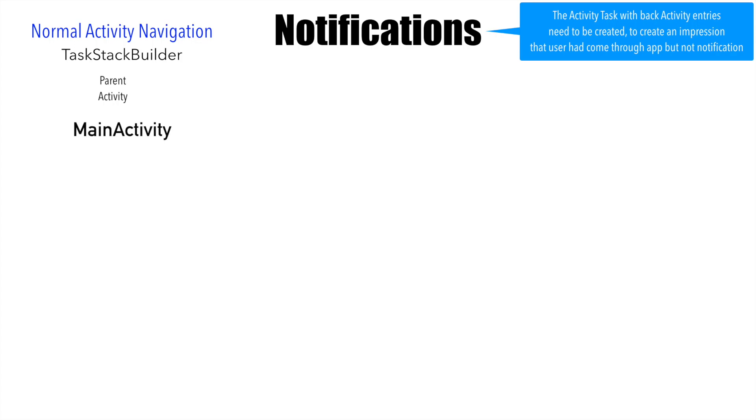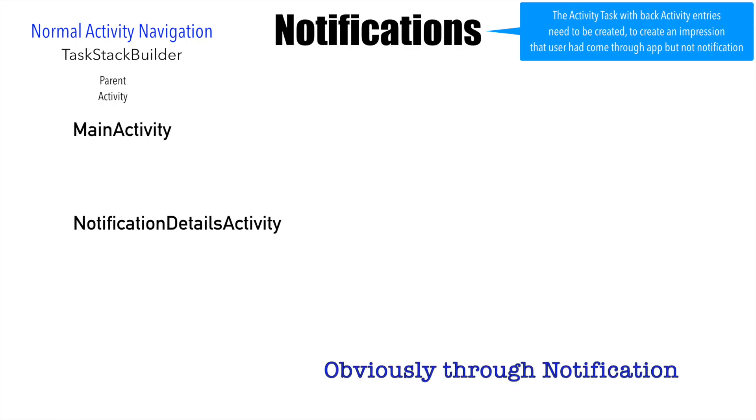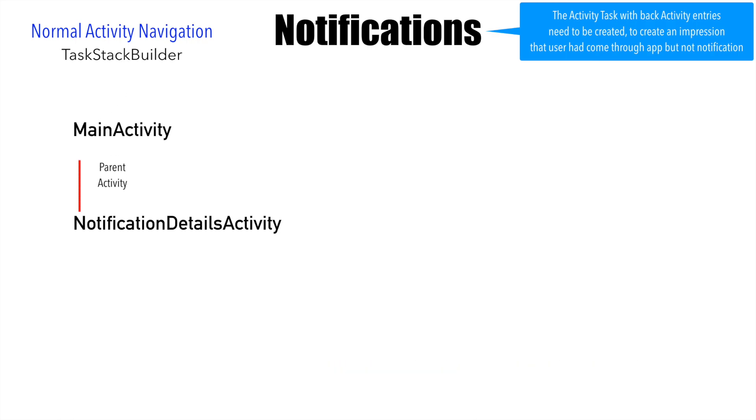Let's assume that you have a main activity and then you want to trigger the notification details activity from the main activity. And when you hit the back button, you want to basically go back to the main activity.